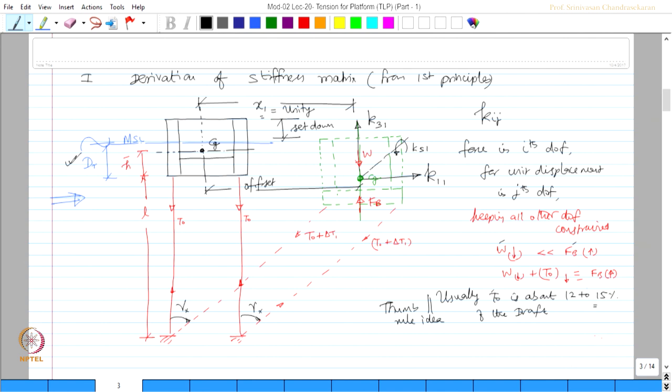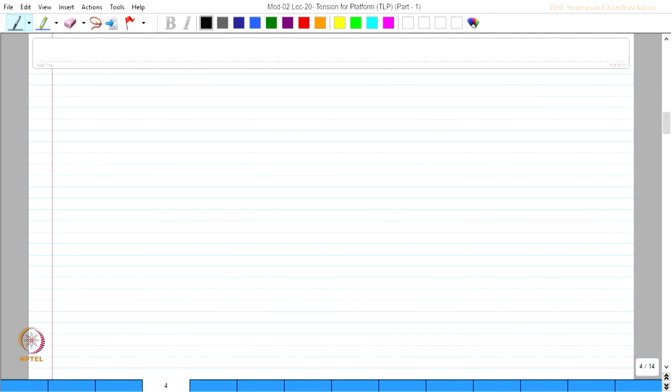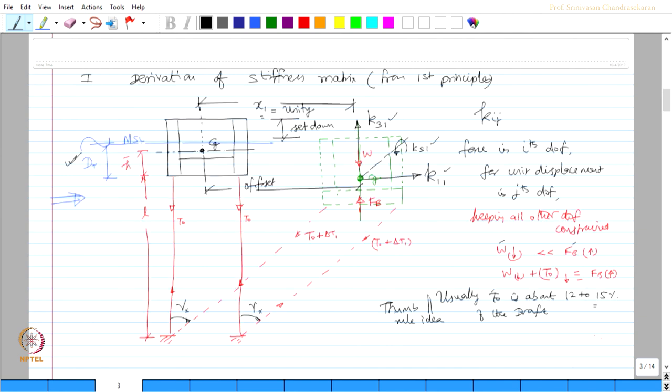Now, having said this particular figure, we now are interested in estimating the values, in fact deriving the coefficients of k11, k51 and k31. So looking at this figure, I can now write the increase in tension.